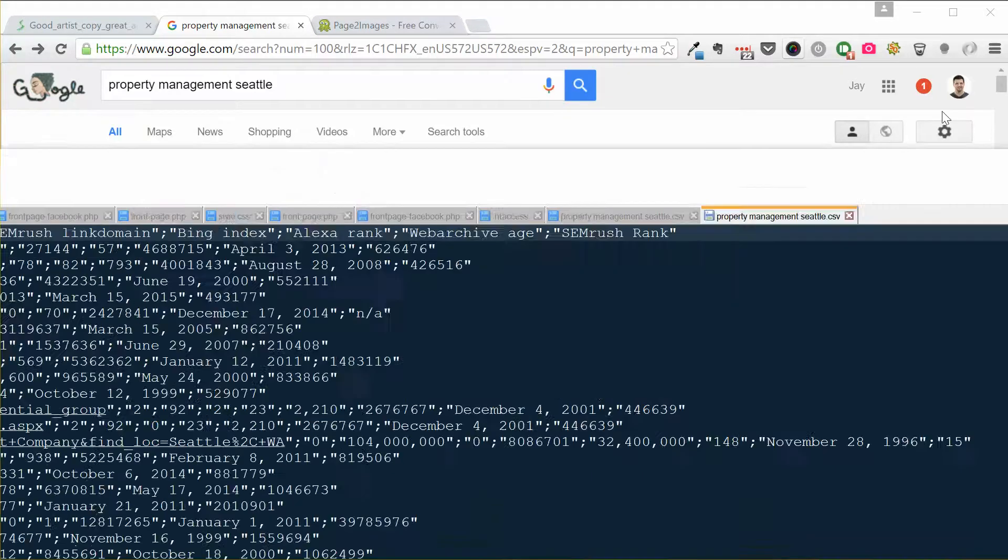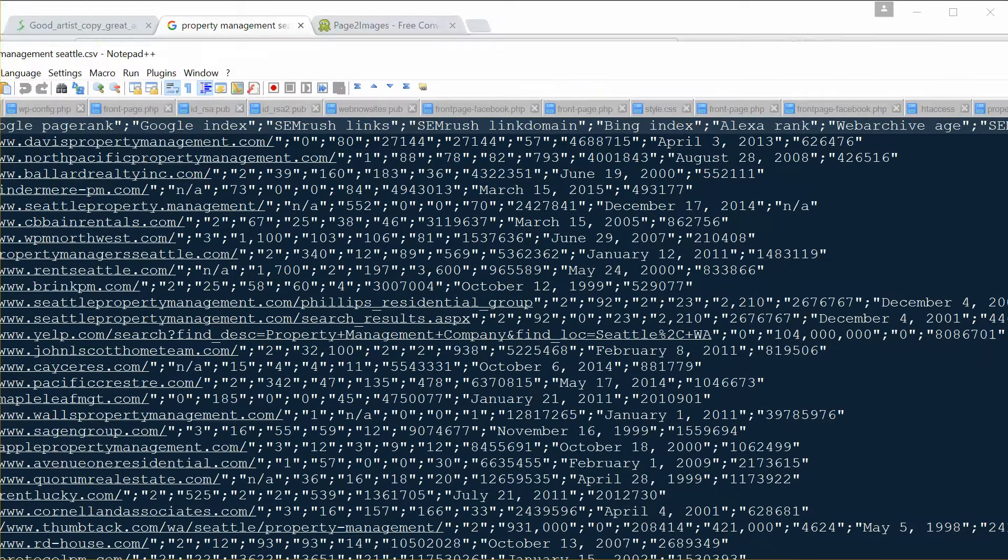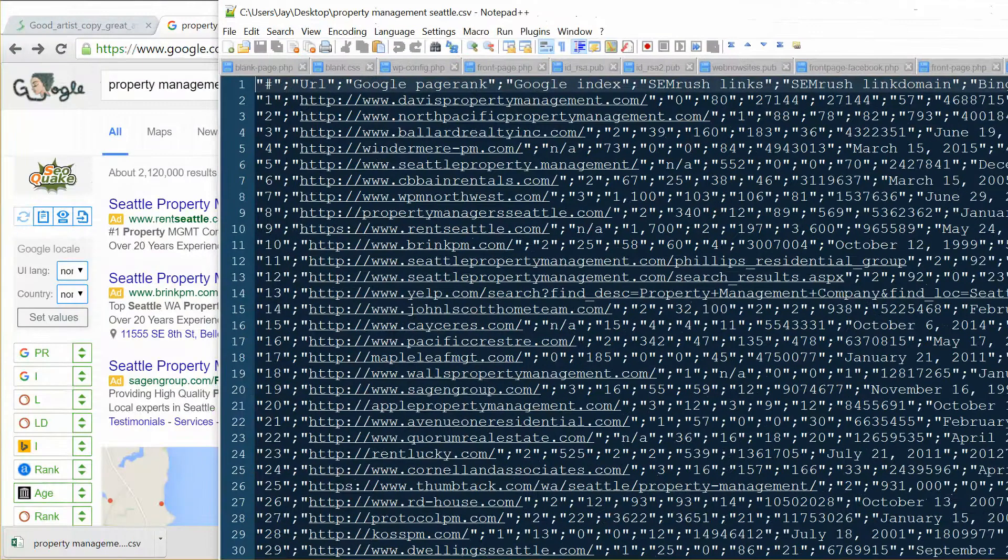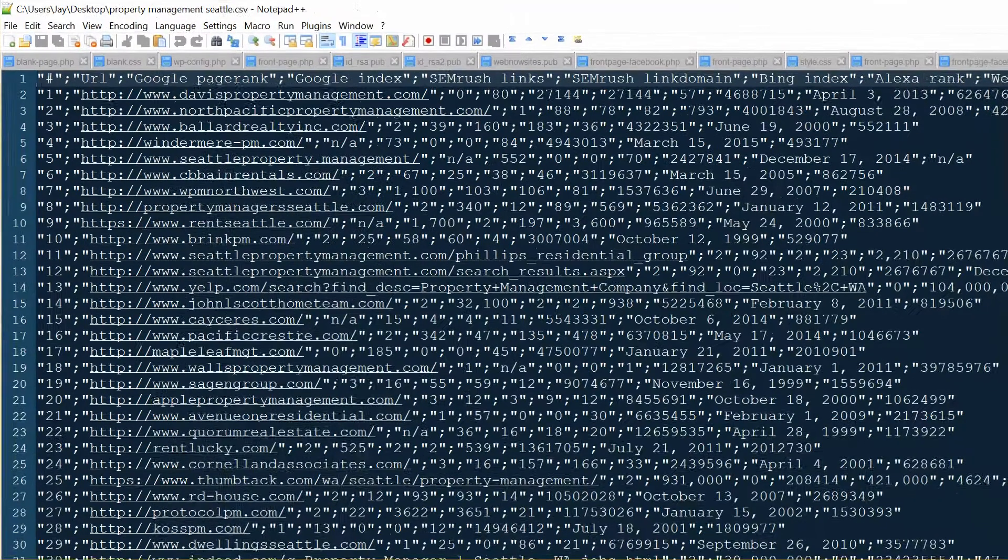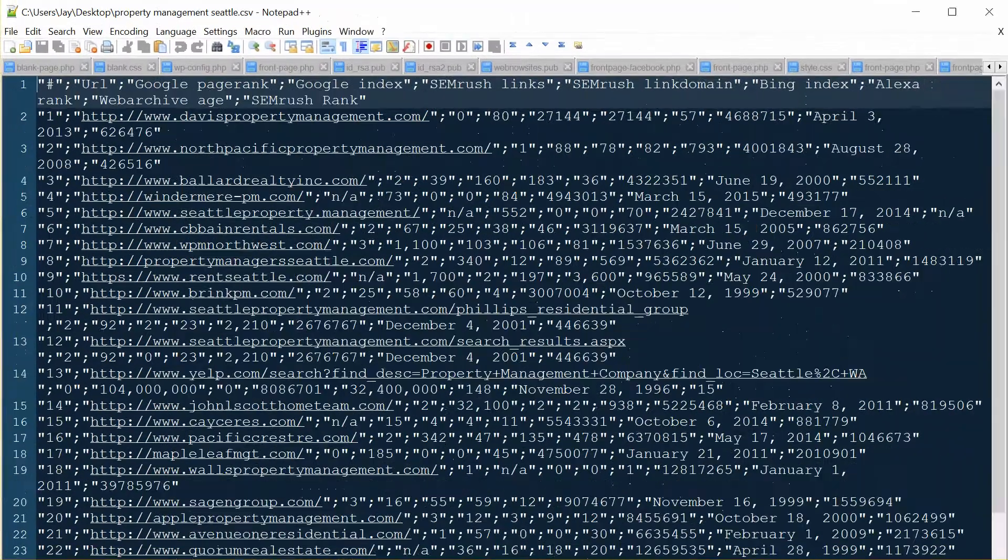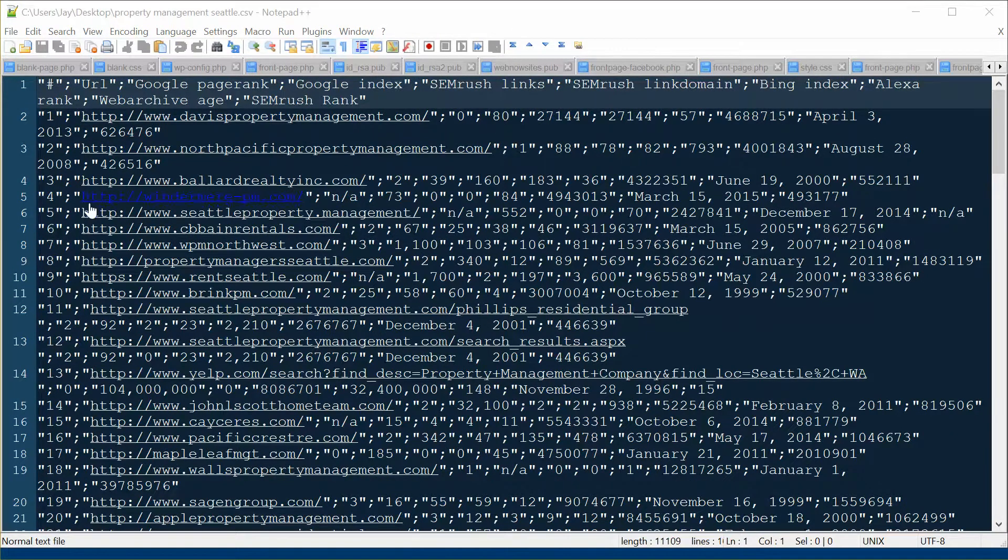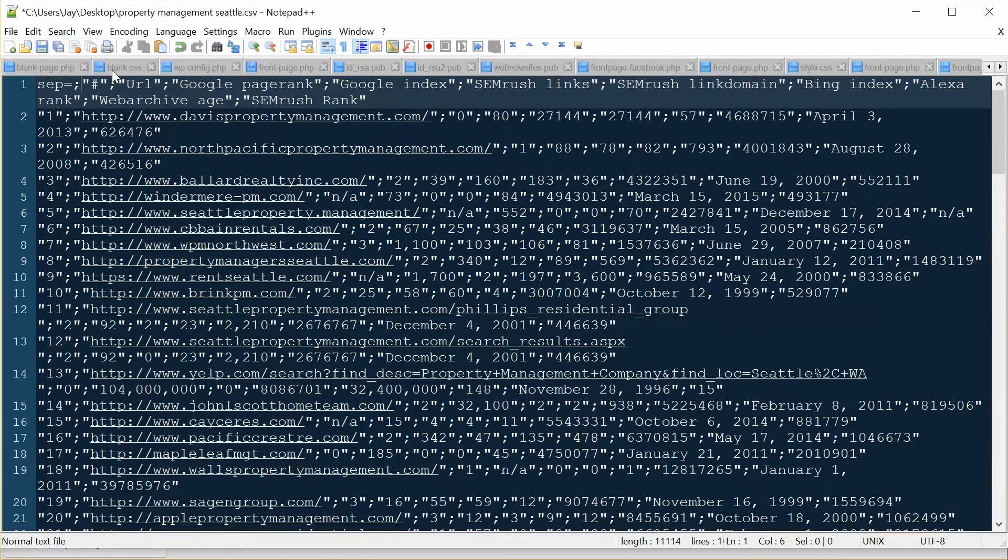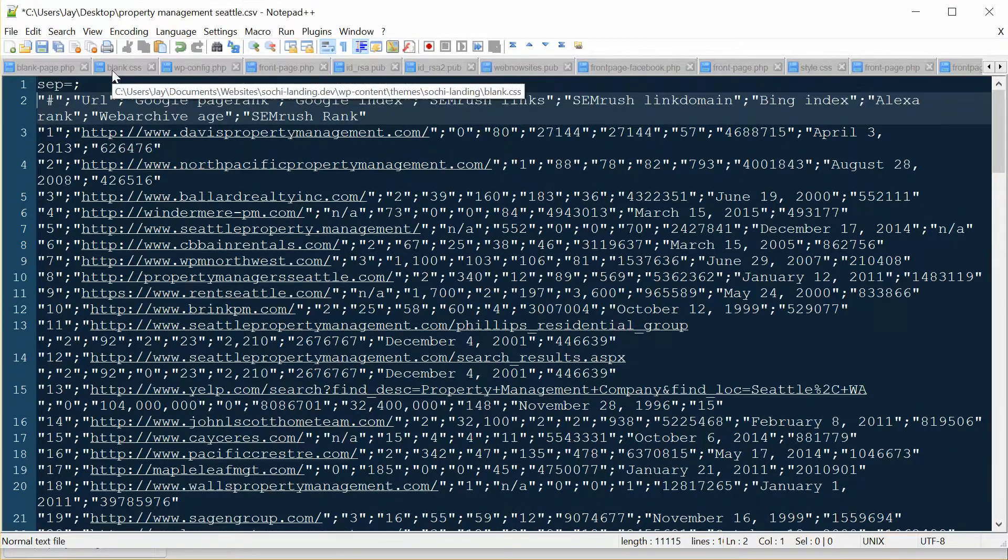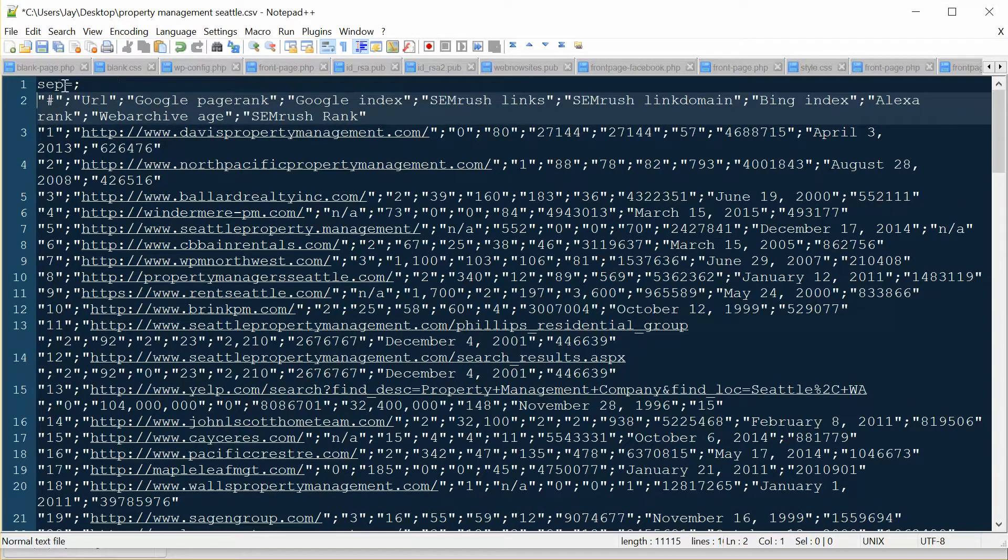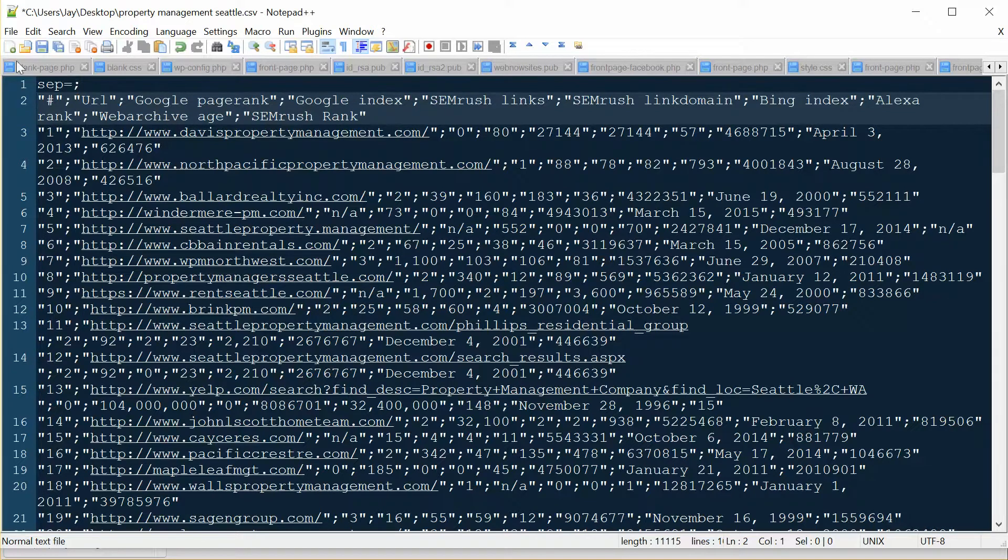And so I'm going to show you the file here. So at the very top, the first line you need to add this separation or a sep equals semicolon, and then save the file.